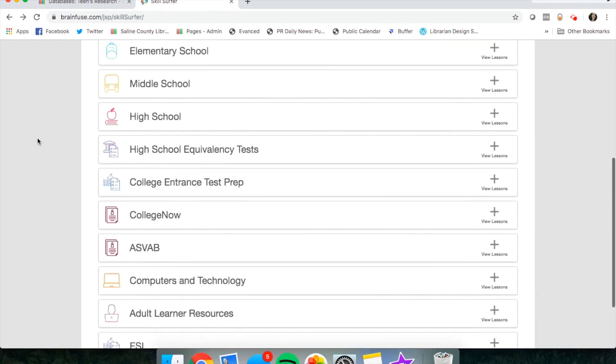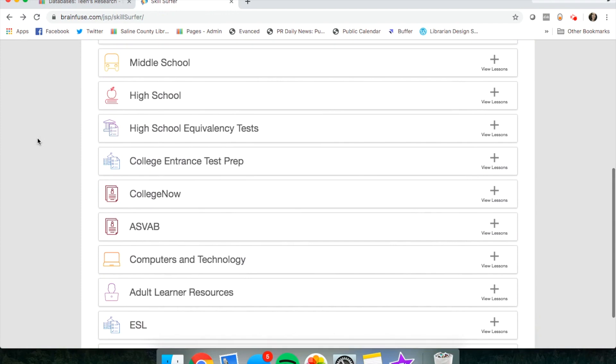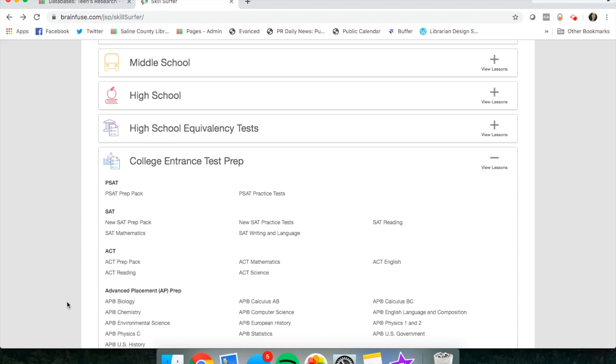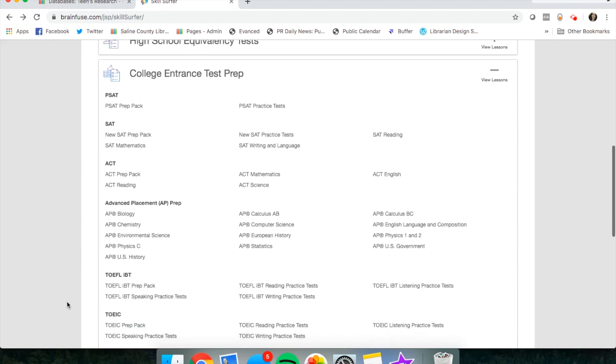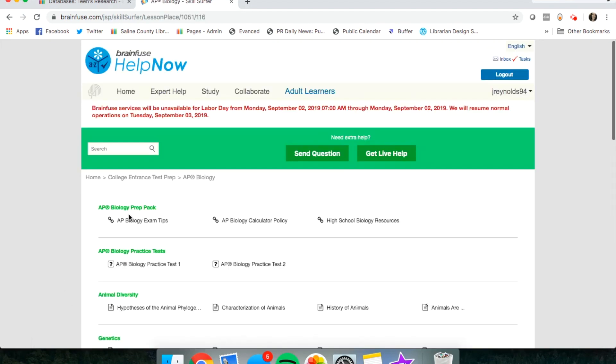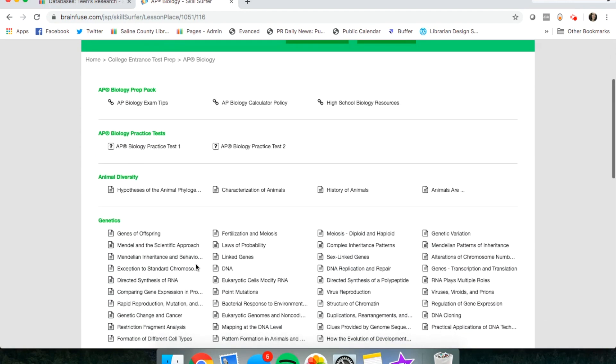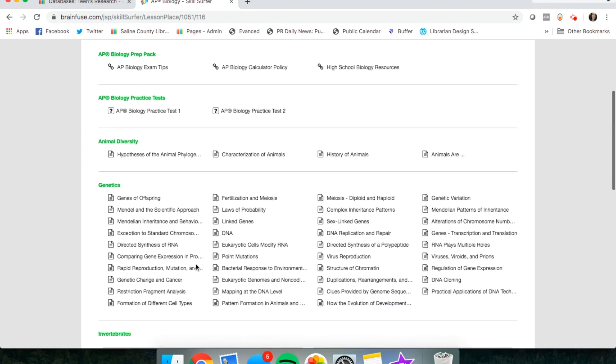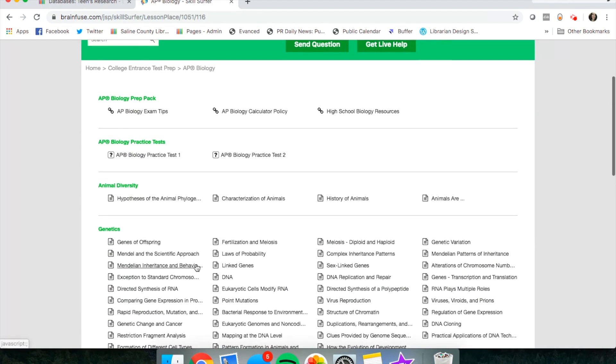Also on this page for the college entrance test prep, you can find the AP test. So if you would like to take some practice tests for AP, this is where you can find some helpful info.